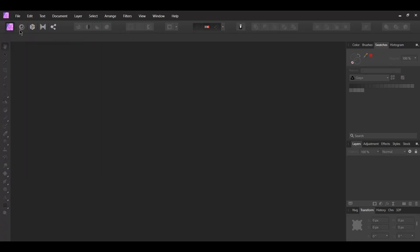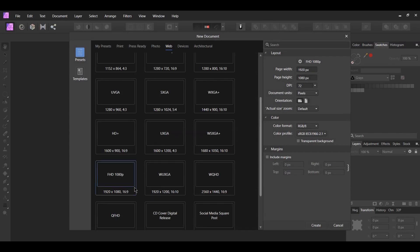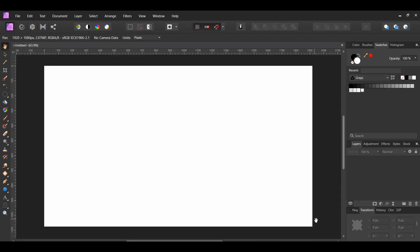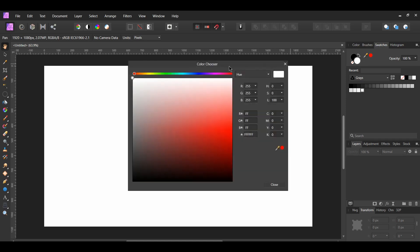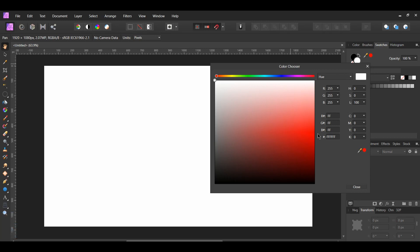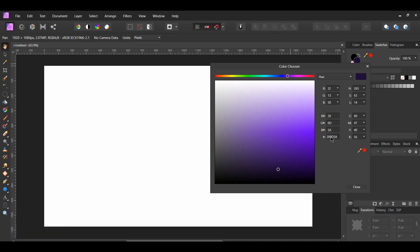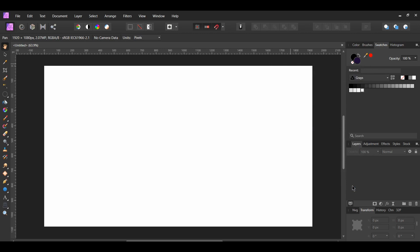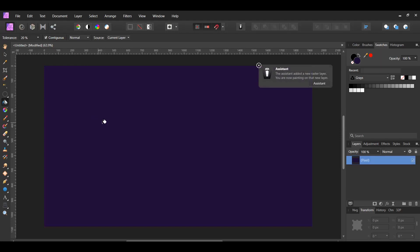First, go to File > New > Web, then select FHD 1080p, which is 1920 pixels by 1080 pixels. Next, go to the Swatches panel. Double click on the white color to bring up the color chooser. You can choose your own background color. I set the background color to the following hex code: 200D3A. After that, grab the flood fill tool from the tools panel and click on the document. It'll fill the document with the background color you've chosen. A new pixel layer will be created in the layers panel with the background color.